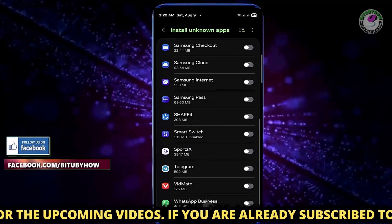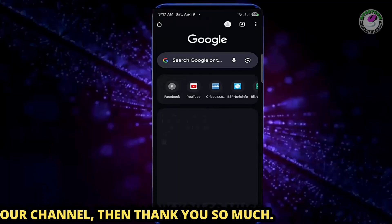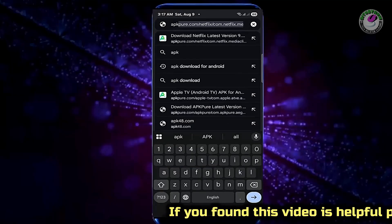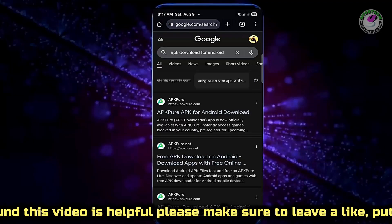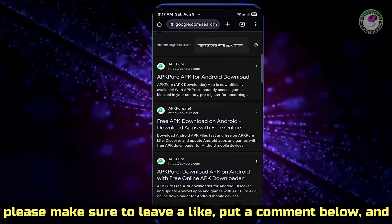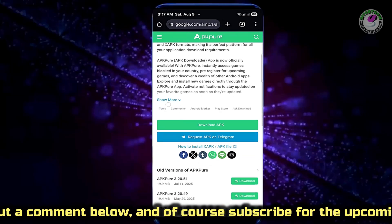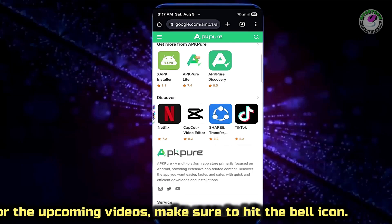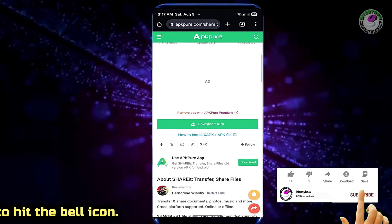After that, exit from here and open Google Chrome or any web browser from where you want to install. Search for the APK for Android and download the application or APK file you need. If you already have the APK file downloaded, you can directly install it from My Files or File Manager.